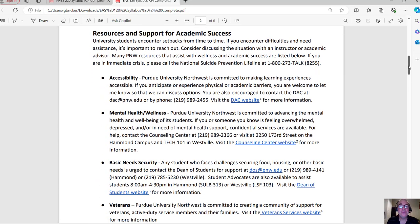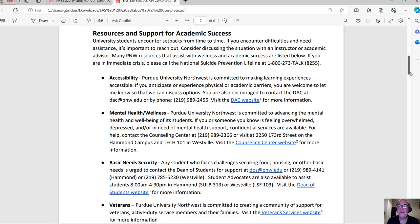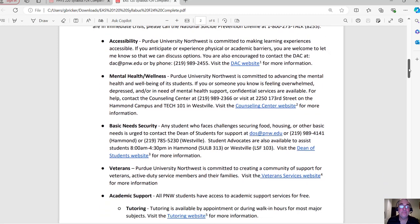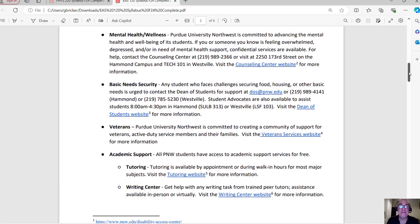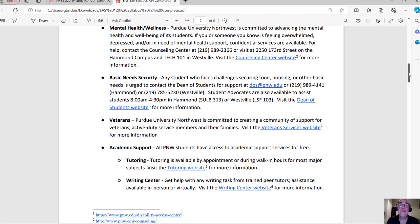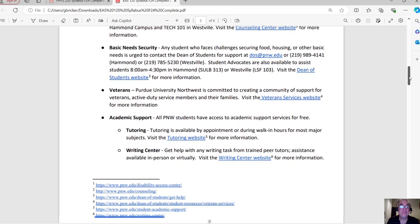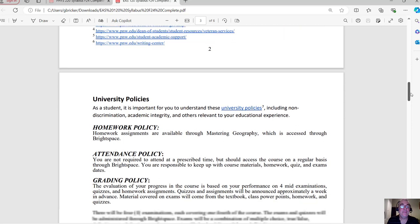So take a look through this. Here's additional resources and academic support for you. Just know that this is available accessibility, mental health and wellness. There's a counseling center website. So all this information has been collected and put here for you. Maybe you'll never look at this again. Maybe you'll think, oh, mental health awareness, let me check into that, basic needs security. Maybe you want to check into that, but it's all here for you. Just so you keep that in the back of your mind.